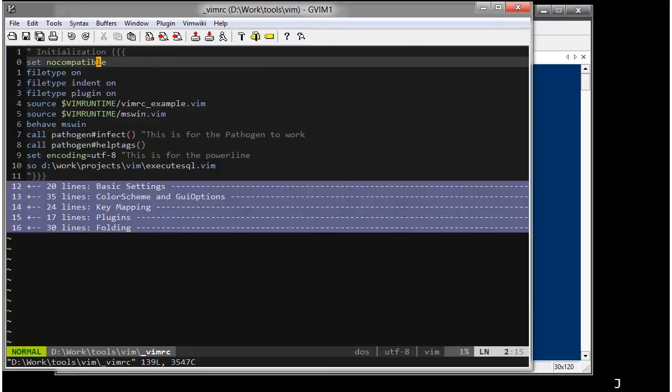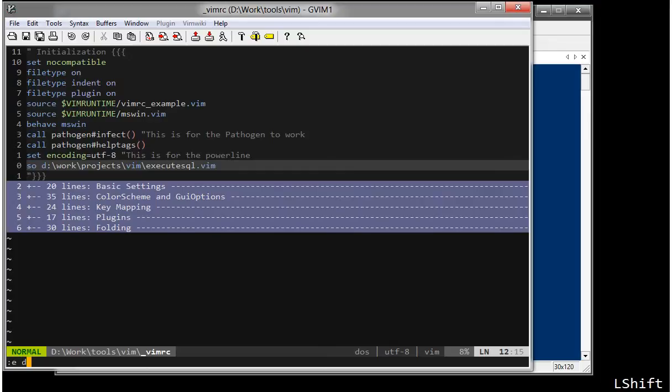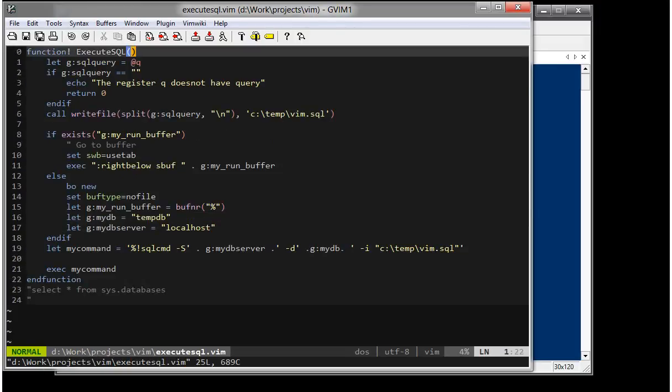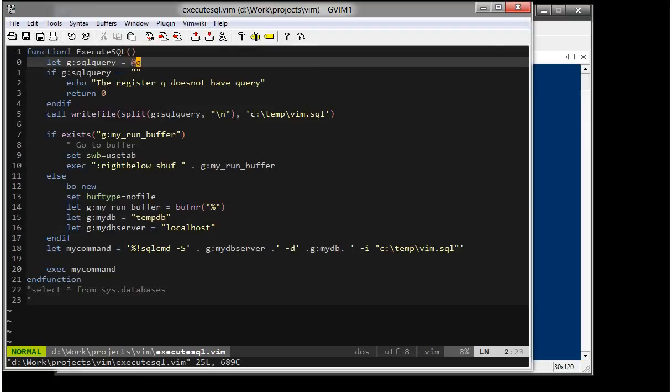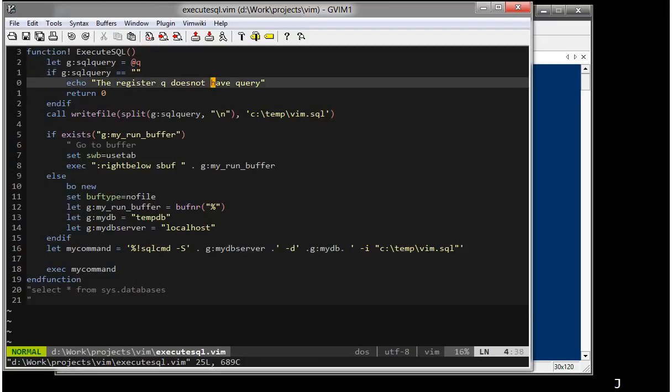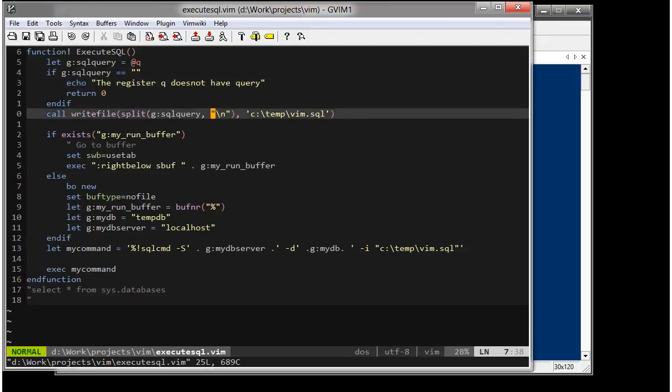I'm sourcing this particular file which contains my ExecuteSQL definition. Let me just go here. Now, just to give a walkthrough on this. The first thing what I do is I copy the queue register content into the SQL query and check if SQL query has anything in it or not. Otherwise, go out. Then, write a file with the SQL query which contains the SQL into ctemp.wim.sql.